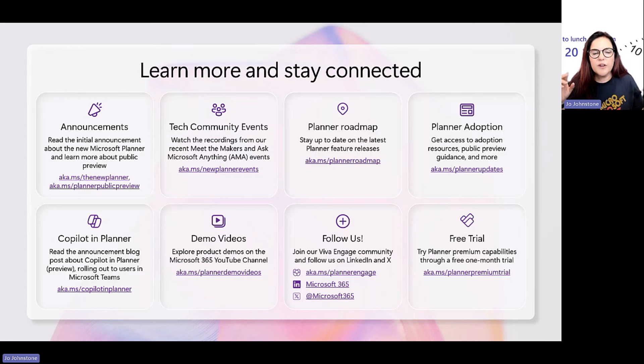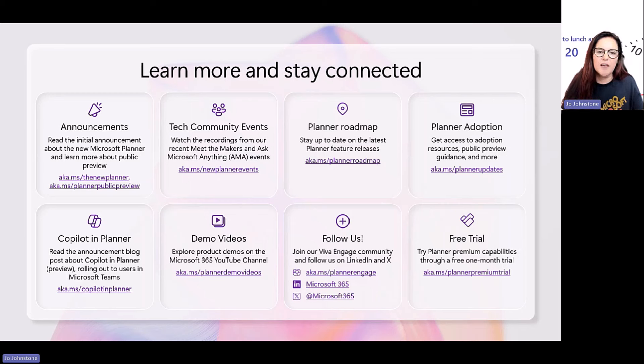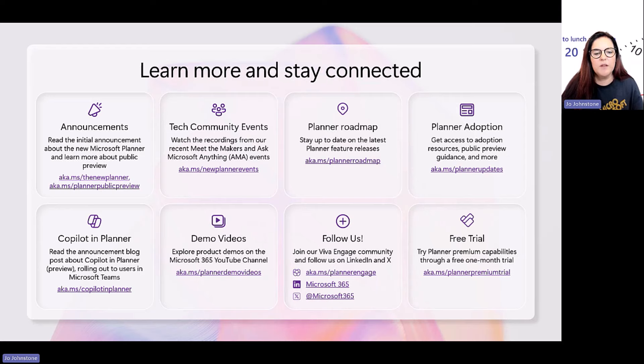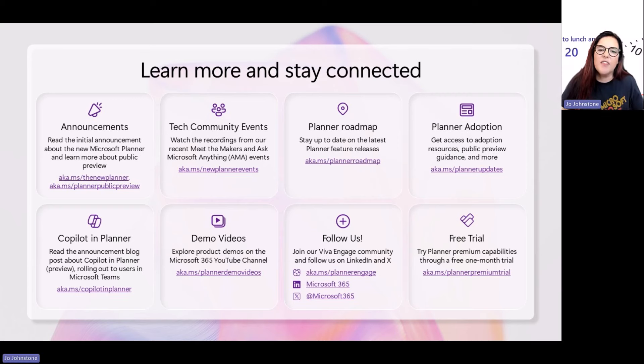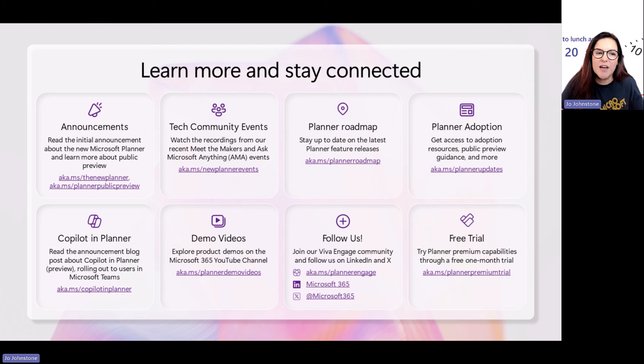But all the information and the project team have done an amazing job of just bringing everything together for you. You can find all the announcements, roadmap, events, trials, demo videos, how you plan for adoption, everything you need. They've put together in this great slide. And that is it for me today. Just thanks, everybody, for joining. And I hope you have a lovely rest of your day. Thanks, everybody.